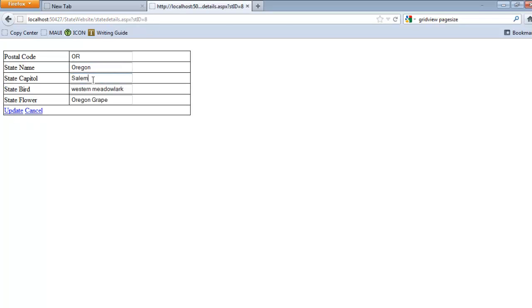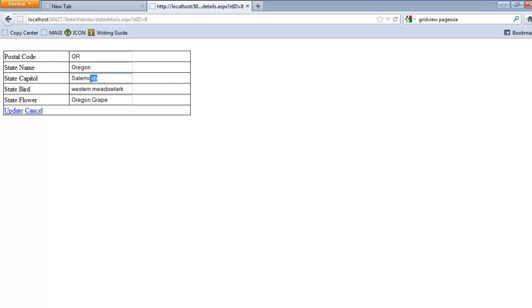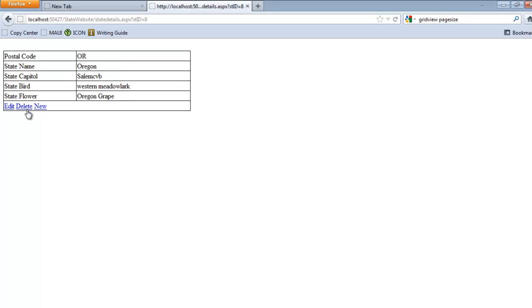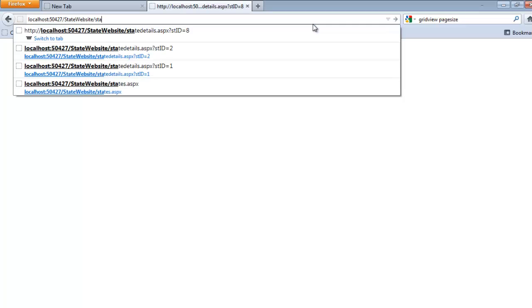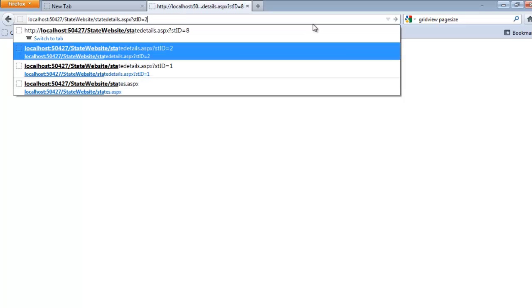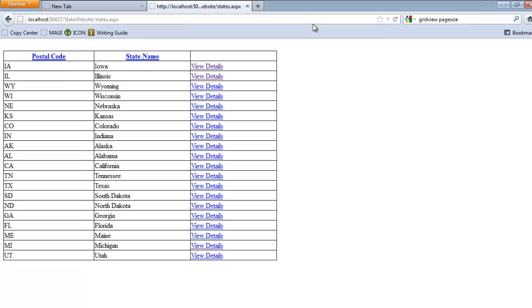And then from here we can continue to edit, and we can delete. Notice it just sits there, and that's a problem that we'll clean up.